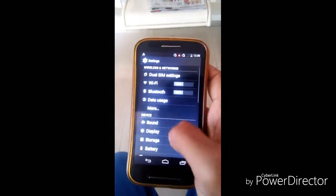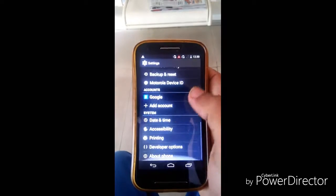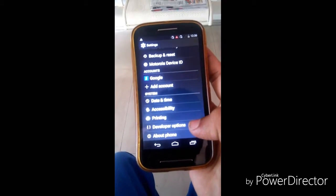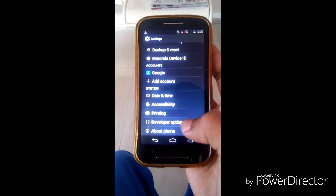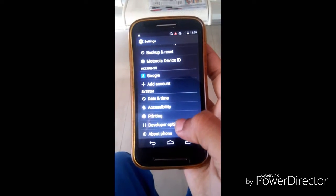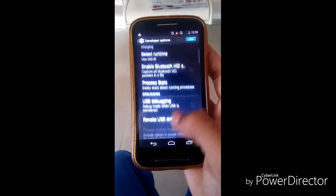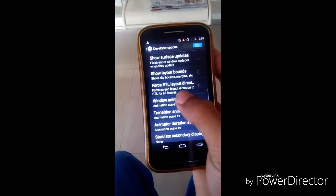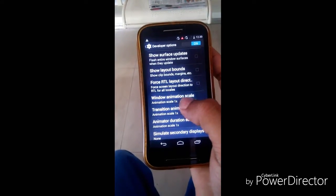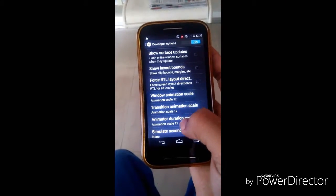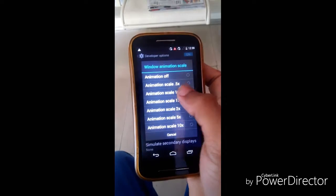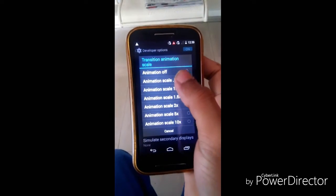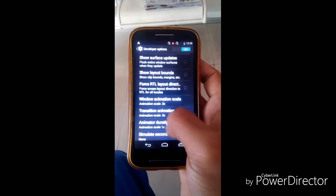Go to Settings — we all know the Developer Option, how to get it. Go to Developer Option, scroll down, you can see the animation scale options set to 1x. Change them all to 0.5x, 0.5x, 0.5x.